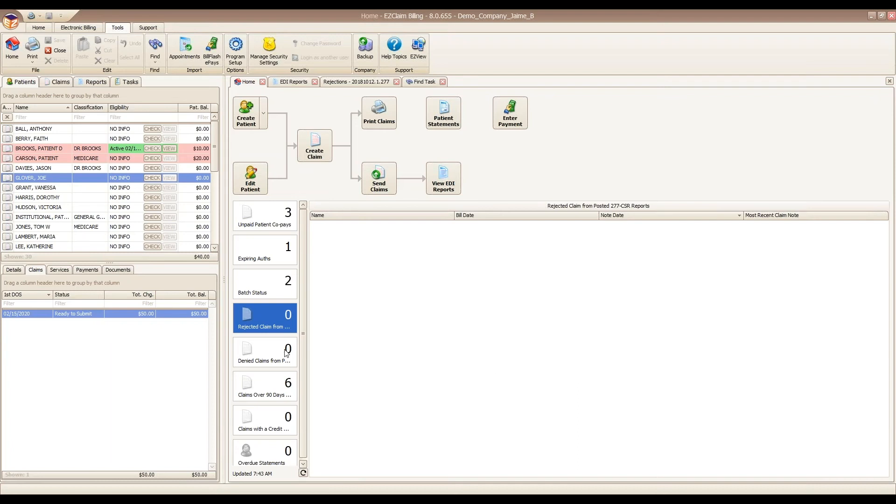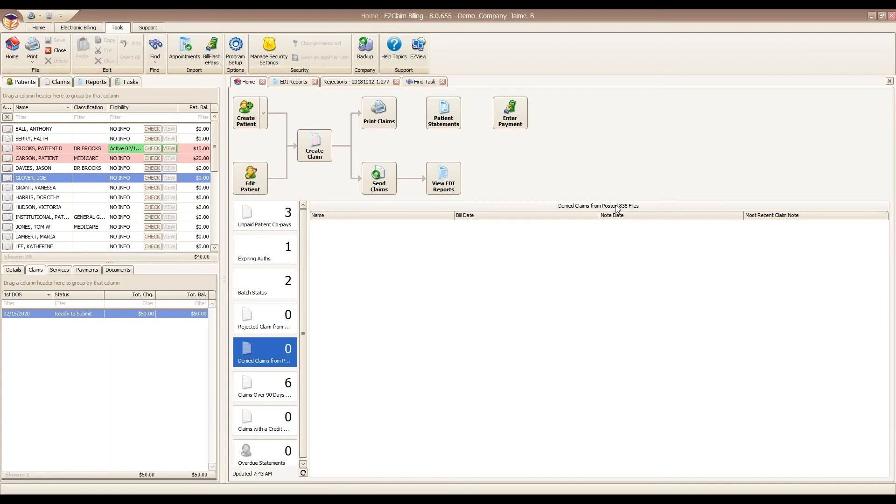Just as a quick note, there is also the denied claims widget. This is pulling information from your 835 files, your payment files. I do have a whole separate webinar on the auto posting, which you can watch a recording on our YouTube channel or at easyclaim.com, or you can sign up for one of the upcoming live webinars.